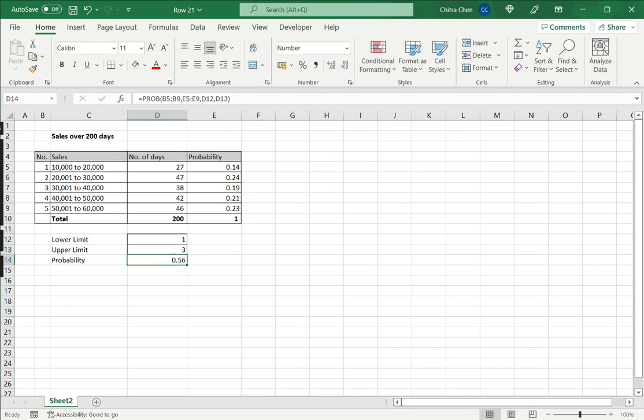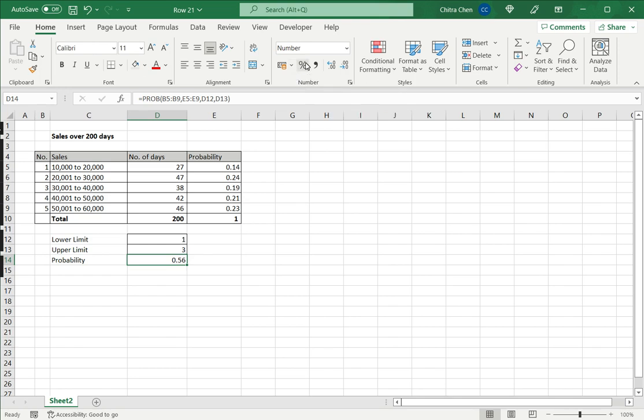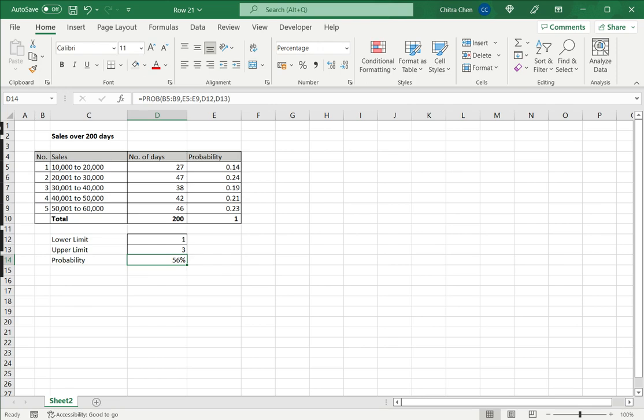So here I have a probability of point—I will format this probability as a percentage by clicking on the percentage sign from the percentage ribbon. So now I have the probability as 56% of the sales being between 10,000 to 40,000.